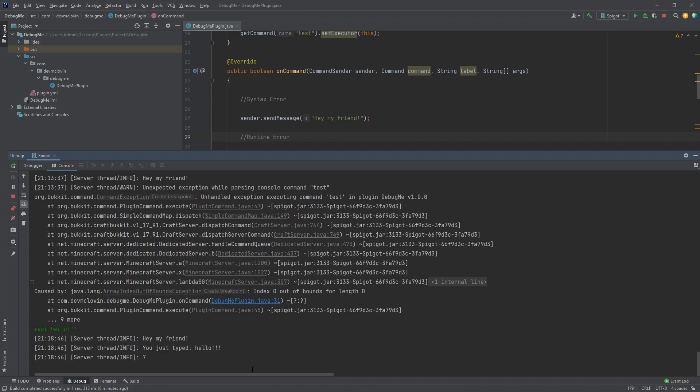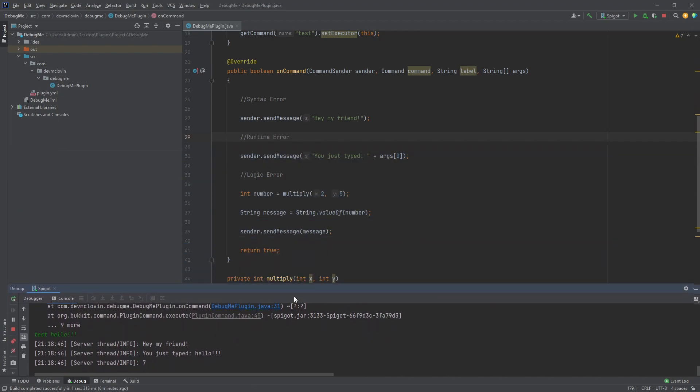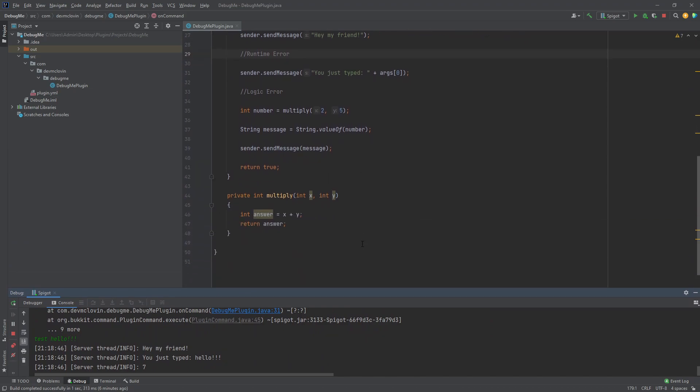A logic error is a mistake made by the programmer. You forgot to do something or did something wrong. This can be the most frustrating because there are no tools to pinpoint the exact error for you. You need to locate it. So, how do we do this? Let's take a look at the next example I created.